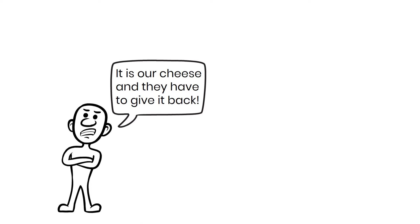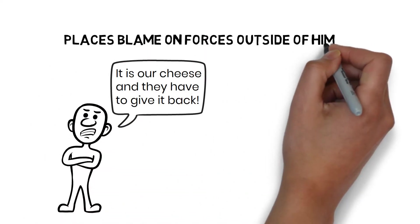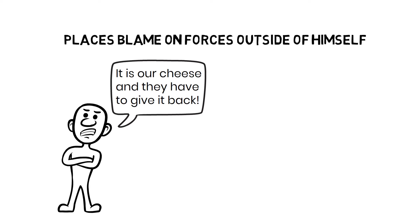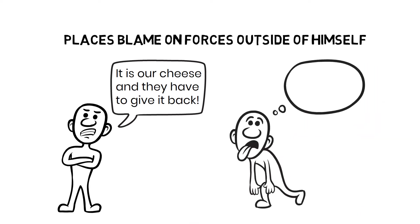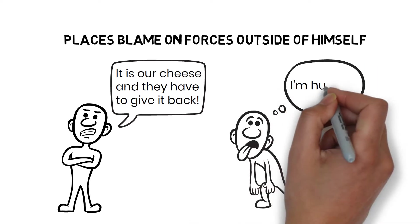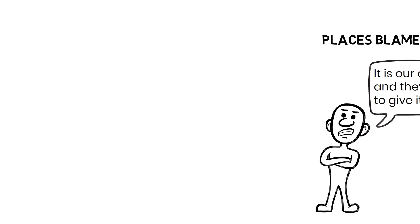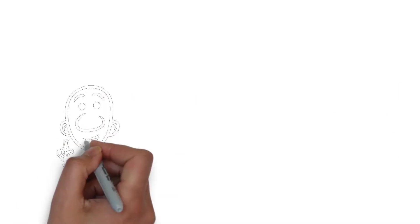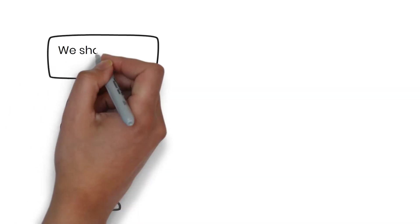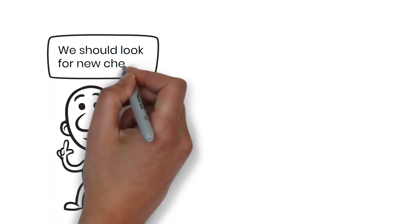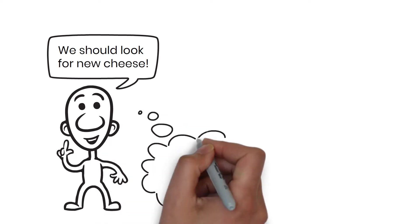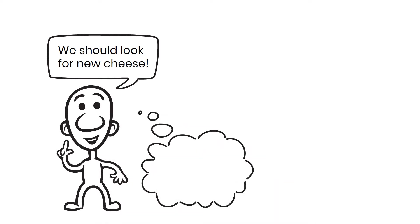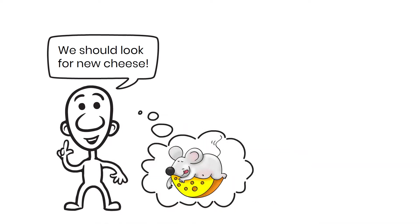In that sense, Hem places the blame on forces outside of himself. They are also becoming very weak because they have had nothing to eat for days. Haw isn't quite as confident and is wondering whether they should look for new cheese in another location or if the mice, Sniff and Scurry, have already found any cheese.